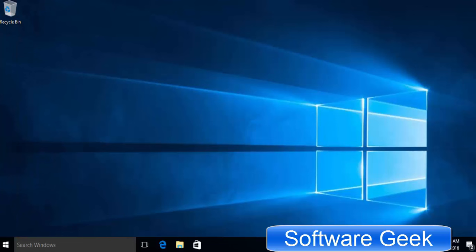After restart, you should find that Cortana has disappeared and the search box has changed from 'I'm Cortana ask me anything' to 'Search Windows'.